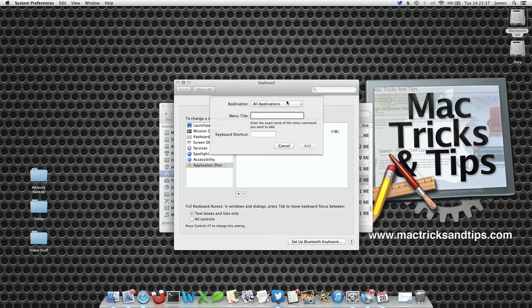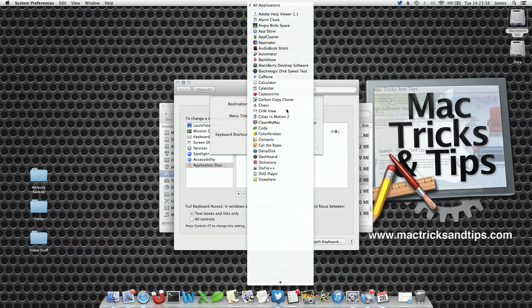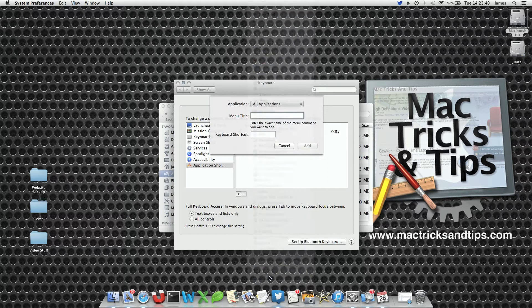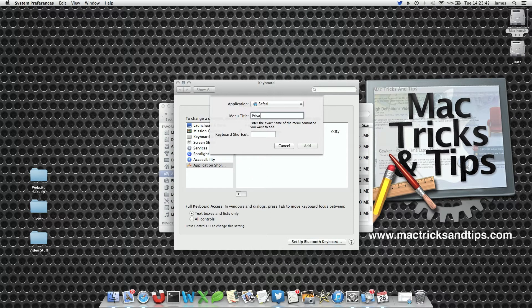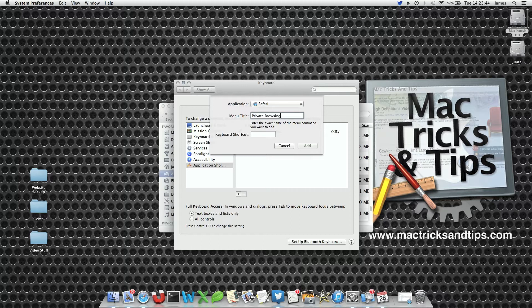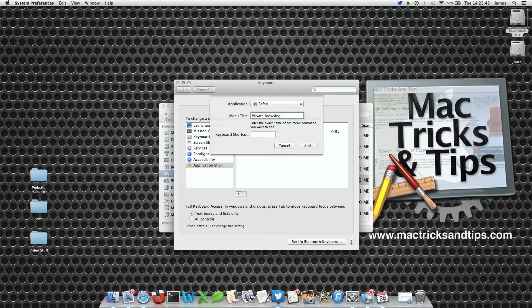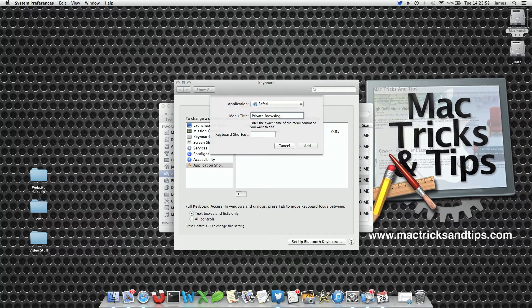From the Application dropdown list, select Safari and then type in 'Private Browsing'. Now here's the interesting point.